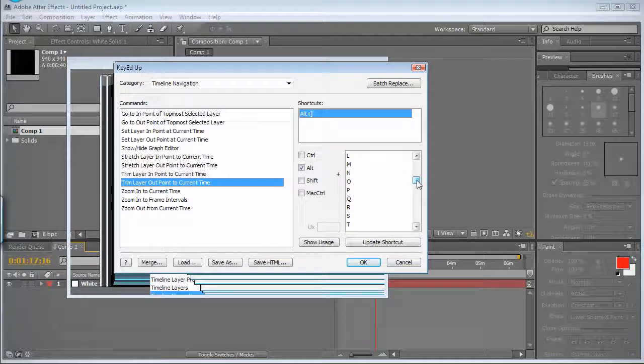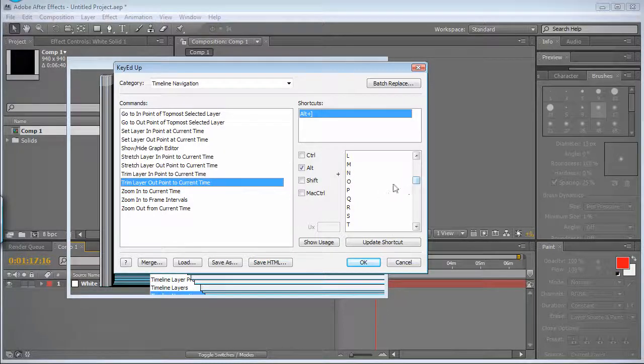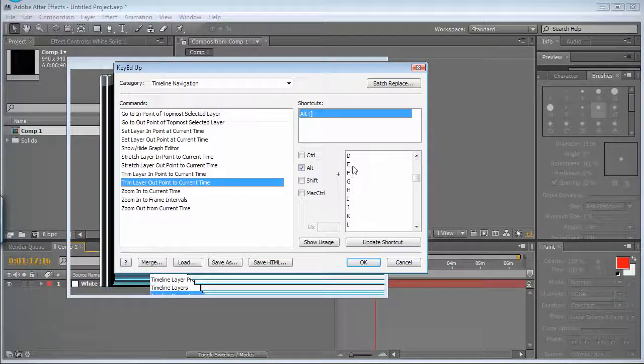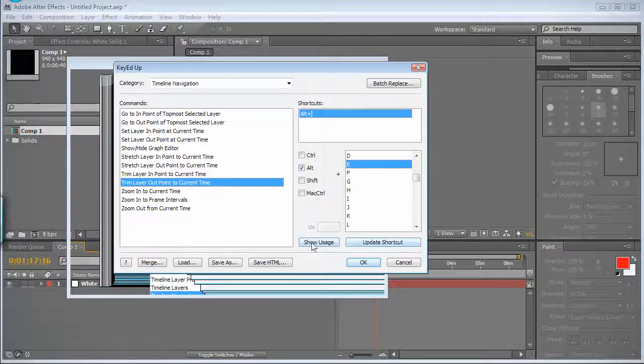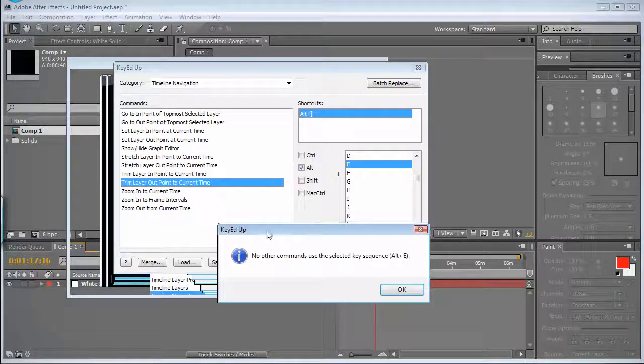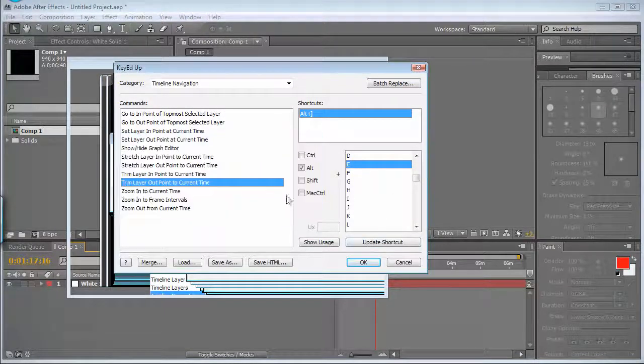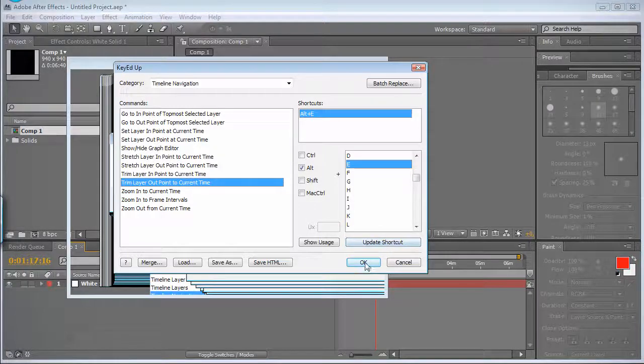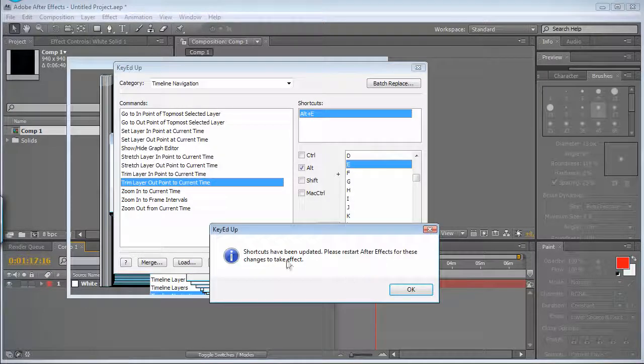And I'll choose the E letter for end, check if it's not used. OK, it is not, update and click OK.